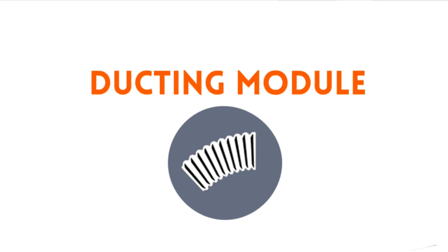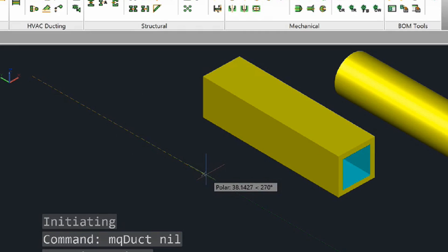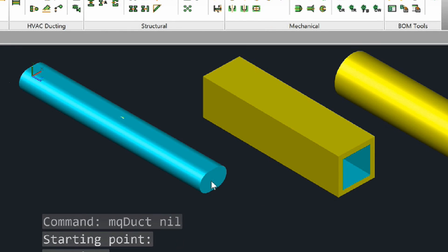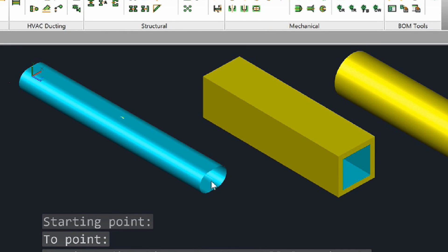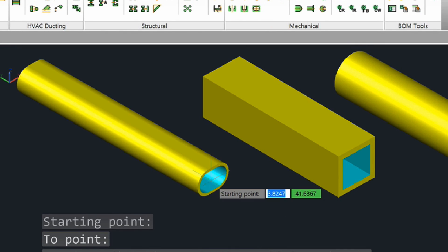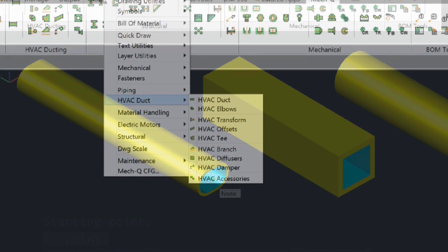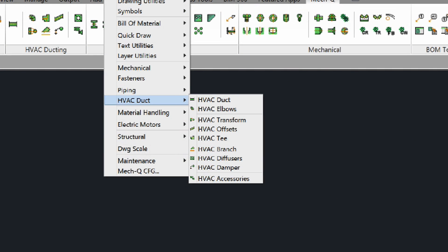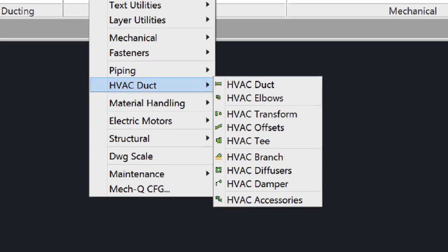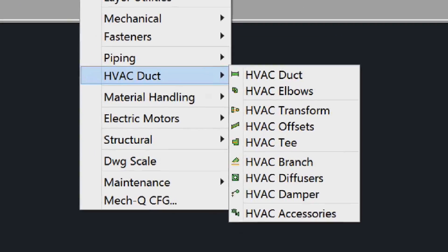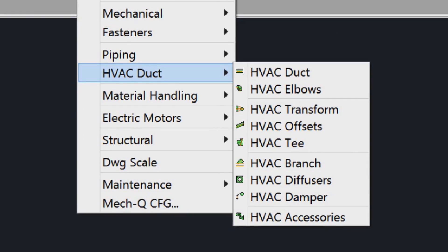Next, let's have a look at our ducting module. Our ducting software allows you to draw transitions, Y's and T's, branches, diffusers, offsets, and more. Plus, you can also choose ducting shapes like rectangular, round, or flat. And just like our piping module, you can work in either 2D or 3D.